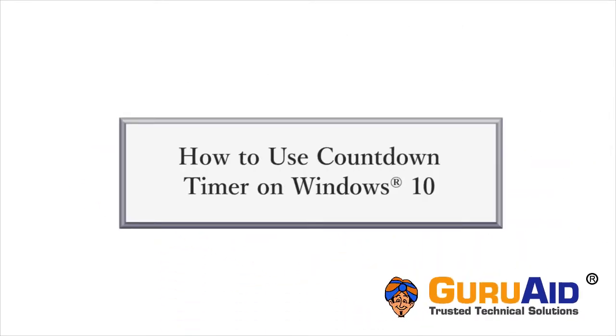Windows 10 has a feature called Timer in the Alarms & Clock app. Let's see how to use Countdown Timer on Windows 10.